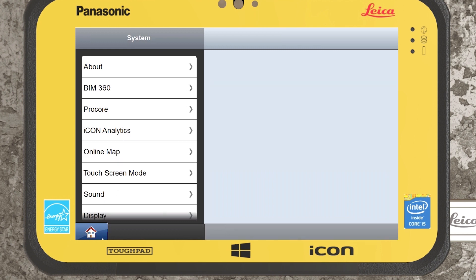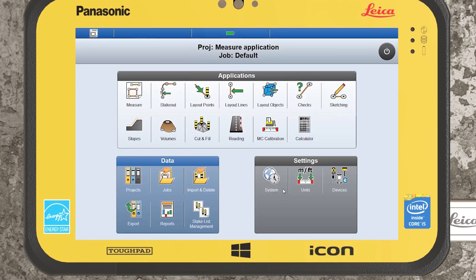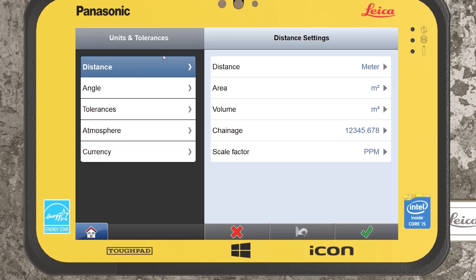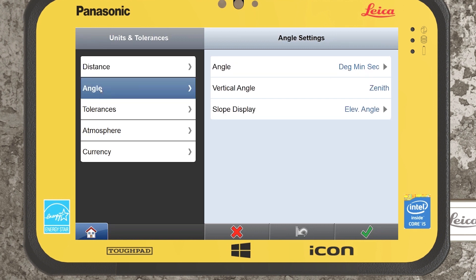Jumping back out to the home screen, within the units tab this is where you can specify the units of your controller. I generally wouldn't change these myself, but for angles I would always ensure they are set to degrees, minutes, seconds — though again that's a personal preference.